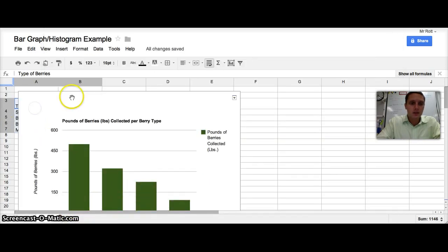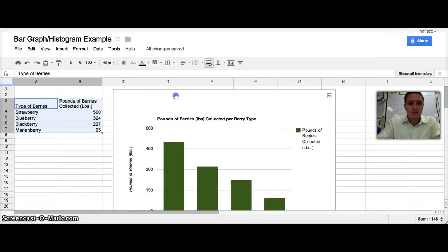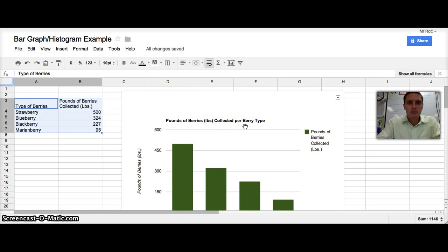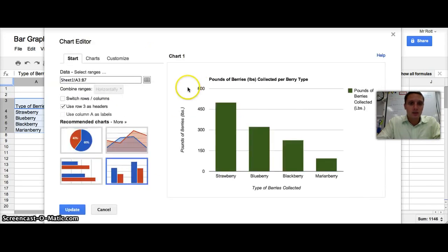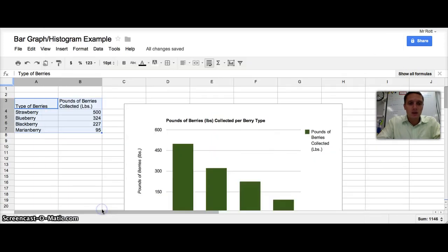The title will be 'Pounds of Berries Collected per Berry Type' — really just combining my two axis labels. Once I'm done, I click Insert and it inserts the graph into the spreadsheet. If you want to upload it to a blog or Google Docs, click the little down arrow to save it as an image file. You can also click Edit Chart to bring the chart editor back up. And that's a bar graph.